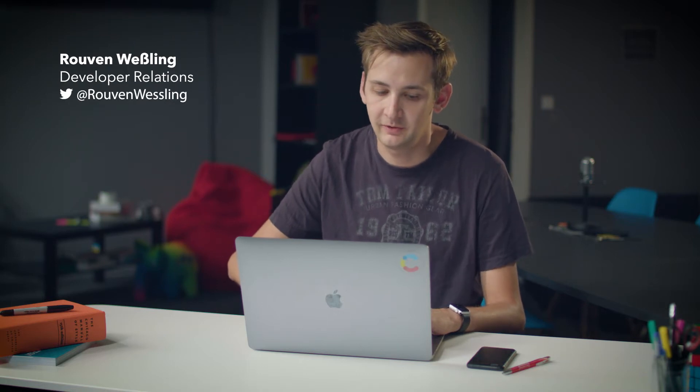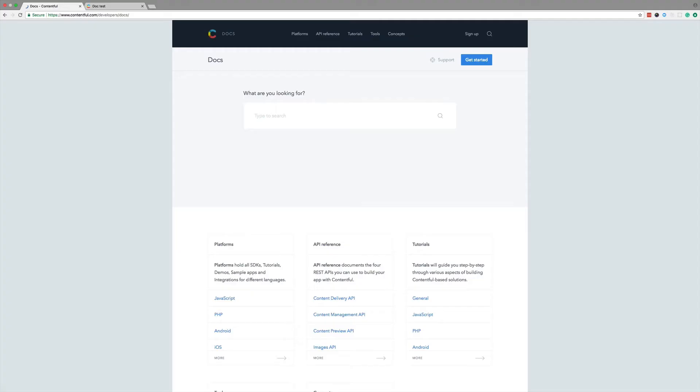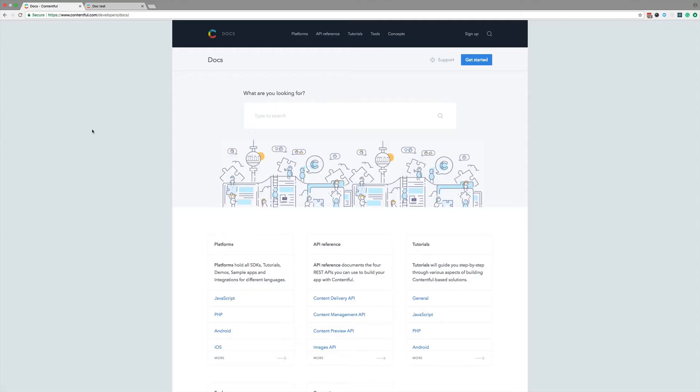To start with, let's head over to our developer docs by opening the browser and typing contentful.com/developers/docs. As you can see, we have five sections here.